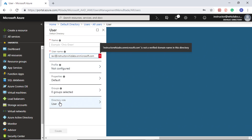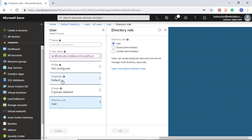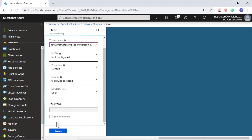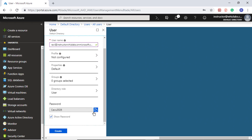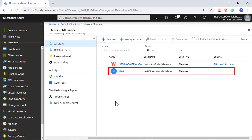You can configure other roles like what is the directory role — this is the Azure Active Directory role — and groups, profile, and properties. But we will not do any of that now. I will just give the name, say create, and you can show the password. The reason it shows you the password is so you can use this username and password to login to Azure portal. I will make a note of these two and click create. So the user is created within the Active Directory.